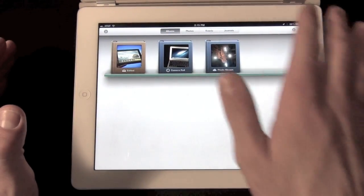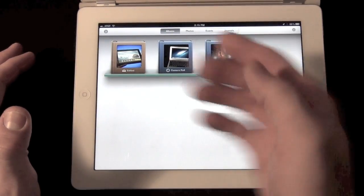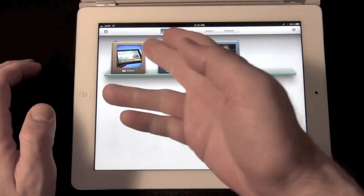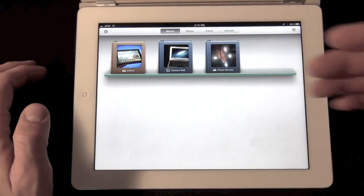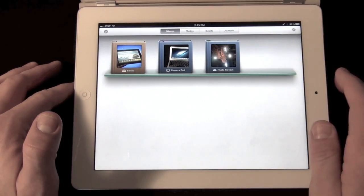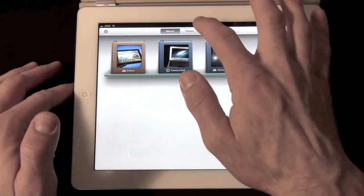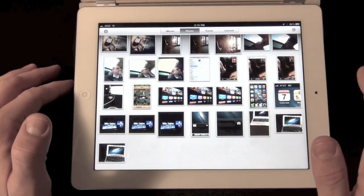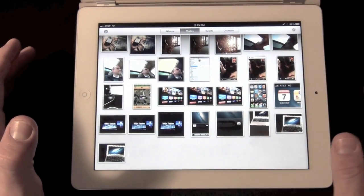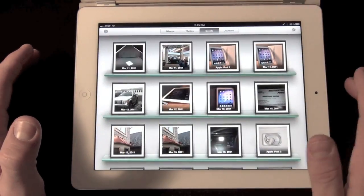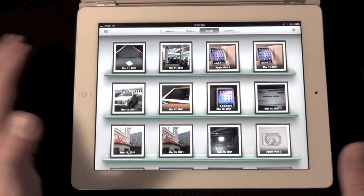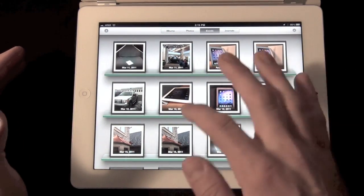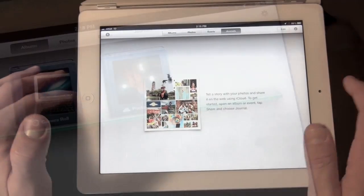So here we have our multiple views. We have our albums here on this glass shelf. So here I have my edited, my camera roll, photos taken or saved to the iPad, and PhotoStream. If we swipe, we can see photos, which are the photos that are on my iPad, events, which are events essentially synced from my iPhoto library on my Mac, and journals, which we'll take a look at a bit later.